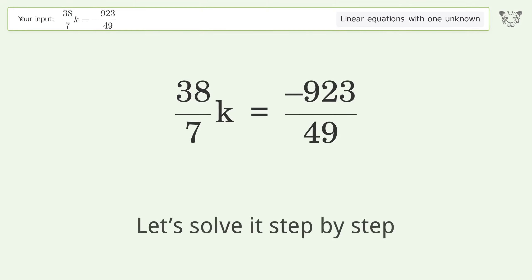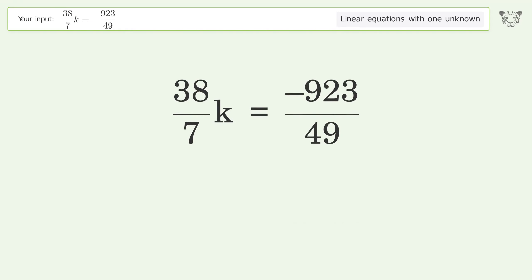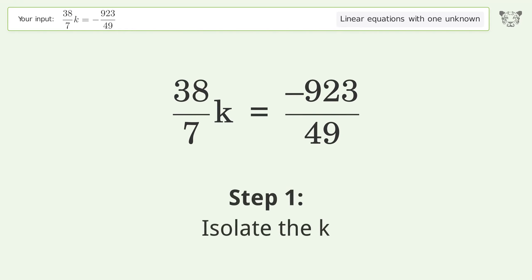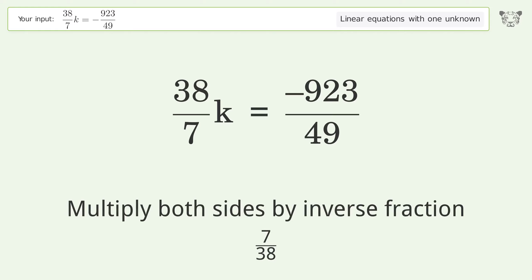Let's solve it step by step. First, isolate the k by multiplying both sides by the inverse fraction, 7 over 38.